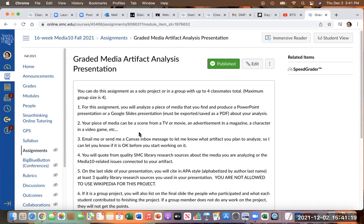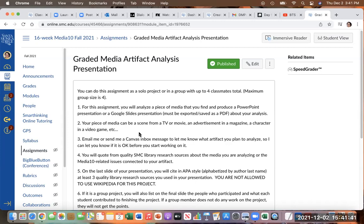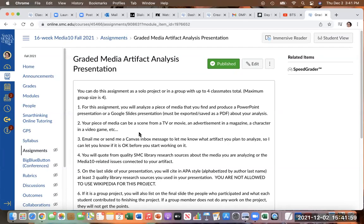You are going to be using SMC library sources for this assignment, the databases. They have both academic journal articles that are great, and also magazine or newspaper articles are also fine for this assignment. And the sources that you find, they don't necessarily have to talk about your specific character from a specific video game. If you could find that that's awesome, but it could just be about issues raised by your character so like if I was doing Laura Croft from Tomb Raider, I could talk about sexual objectification and video games and wouldn't have to be just about that character it could be about other characters too.